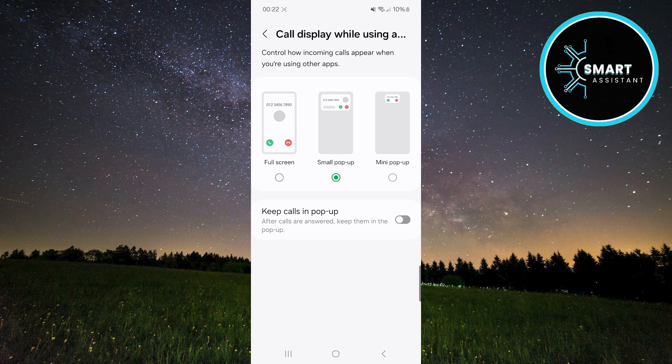If you choose mini pop-up, this window won't interfere with your work and takes up very little space, but it still allows you to see who is calling and decide whether to answer the call. This is the least intrusive option and is great if you don't want incoming calls to interrupt your work.